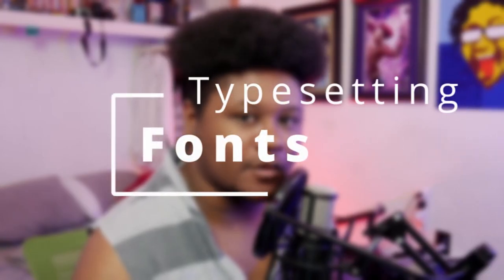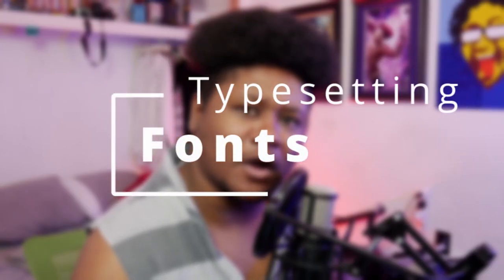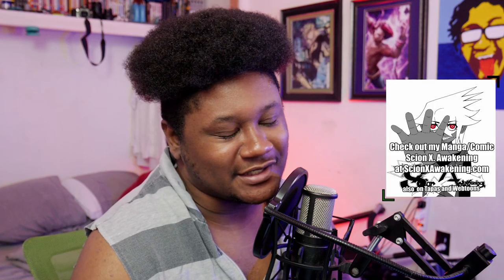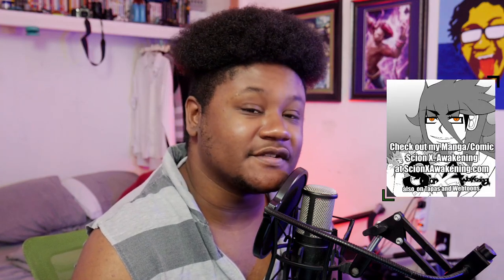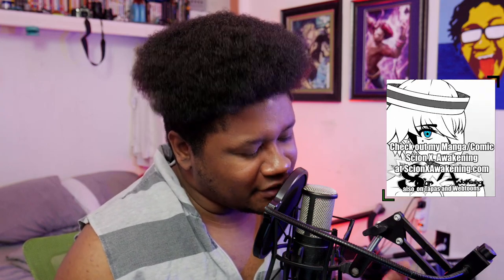What's up guys, my name is Elden, welcome back to another art video. In today's art video we are going to be doing something a little bit different - we are going to be talking about typesetting or fonts to use for your comic. But before that, why don't you go check out my comic at signxawakening.com or even on Webtoons or on Tapas. You can find the links down below. Chapter five is out, I really enjoyed making it.